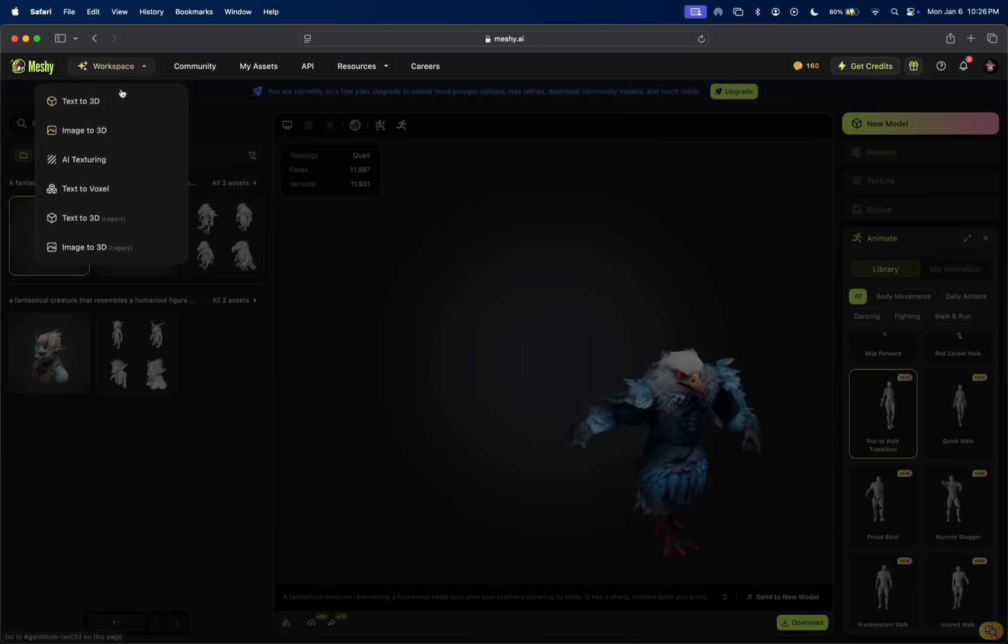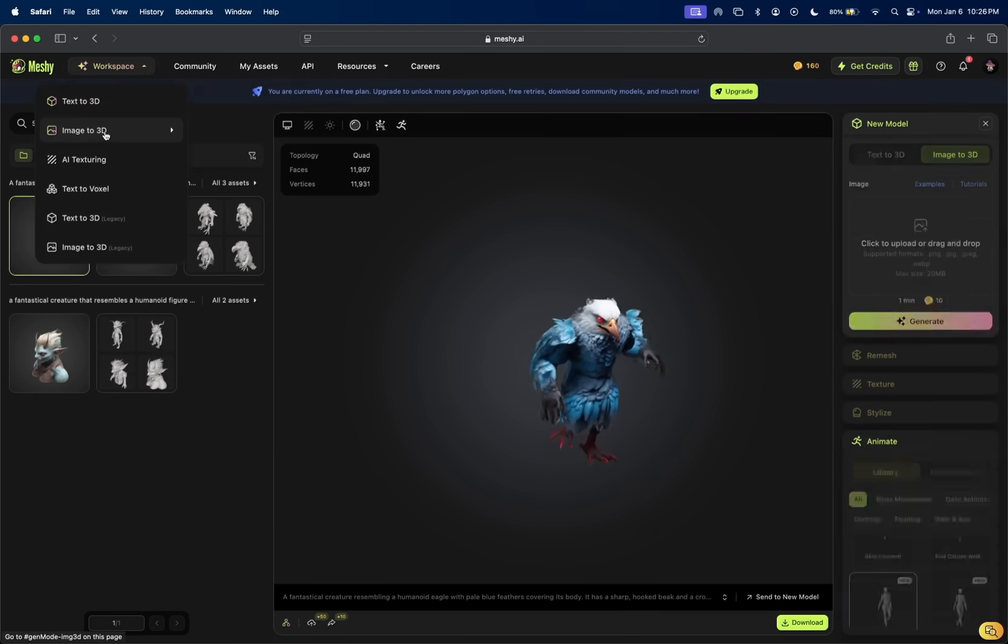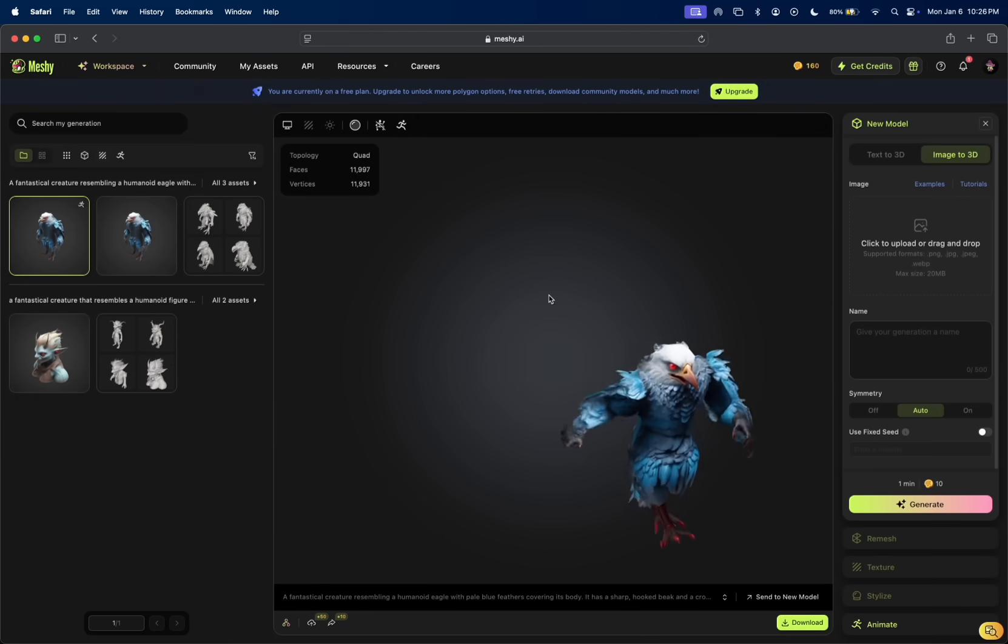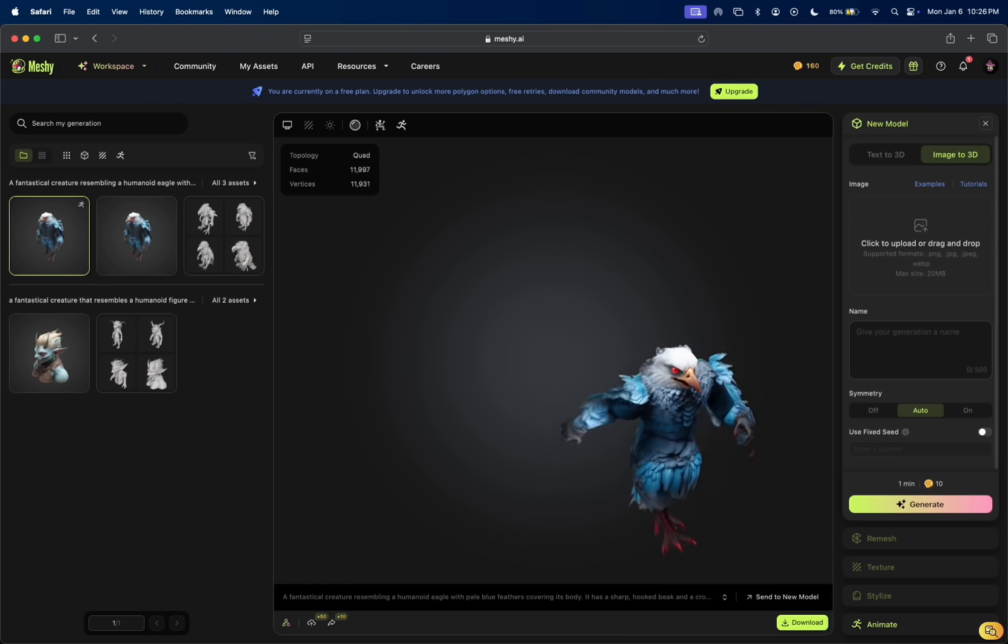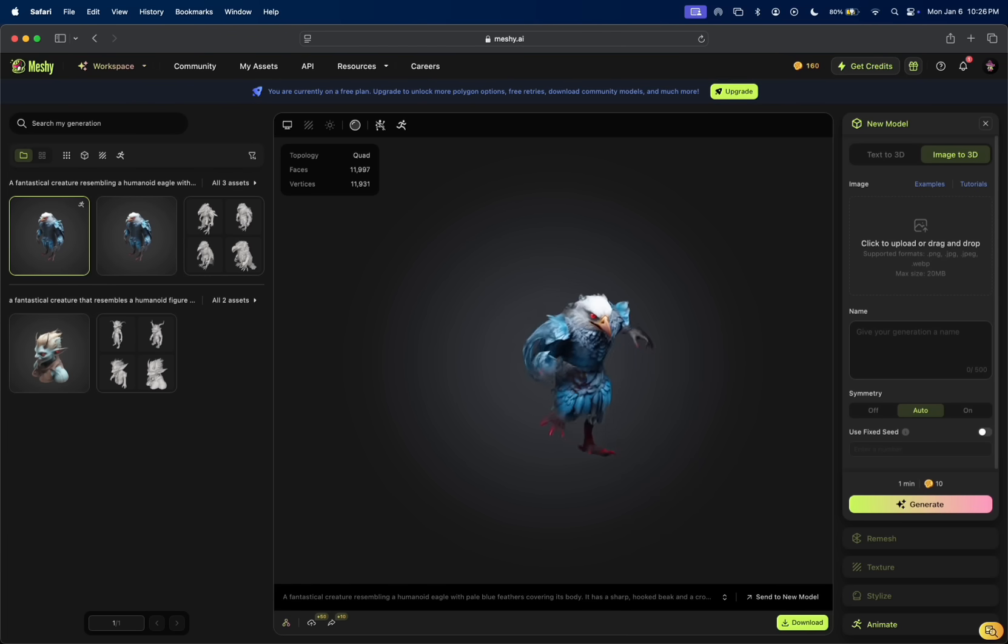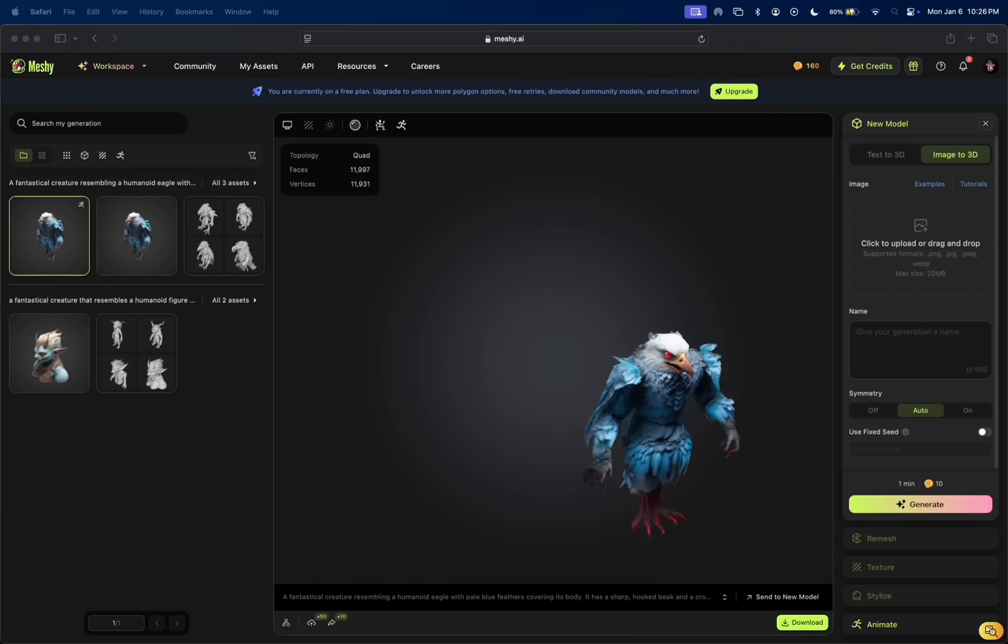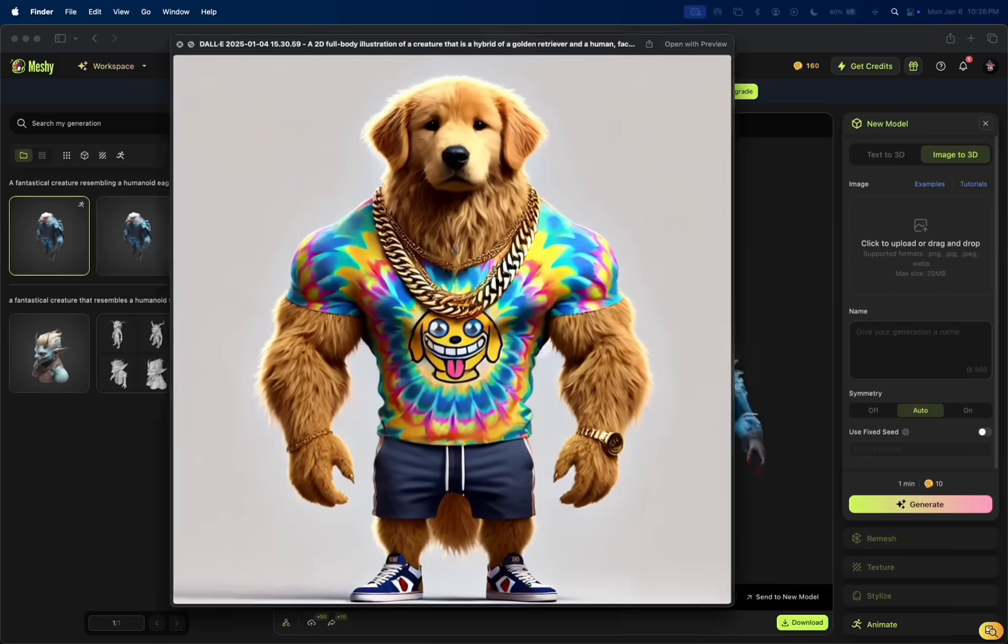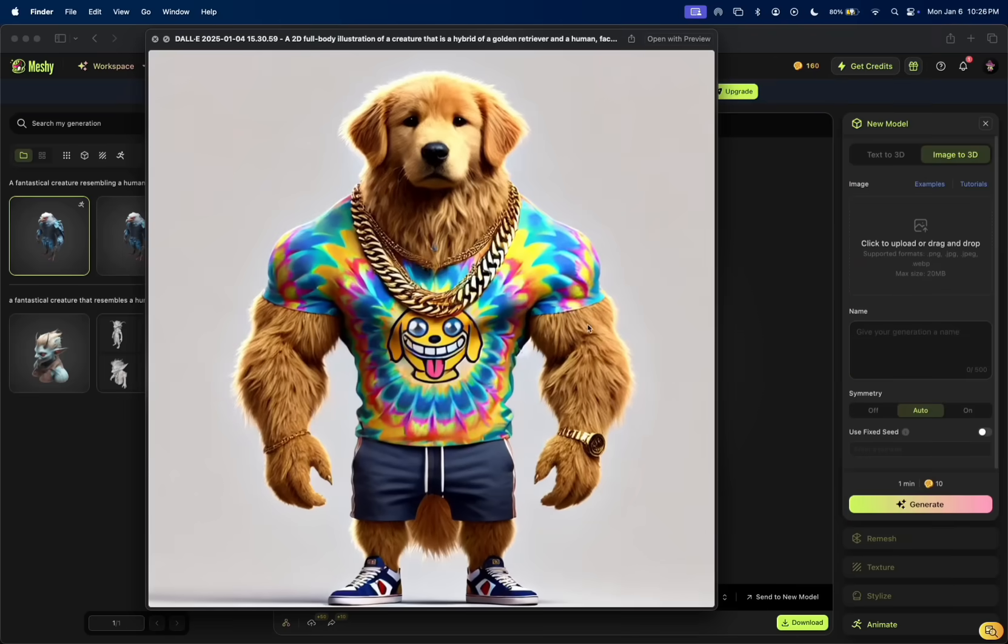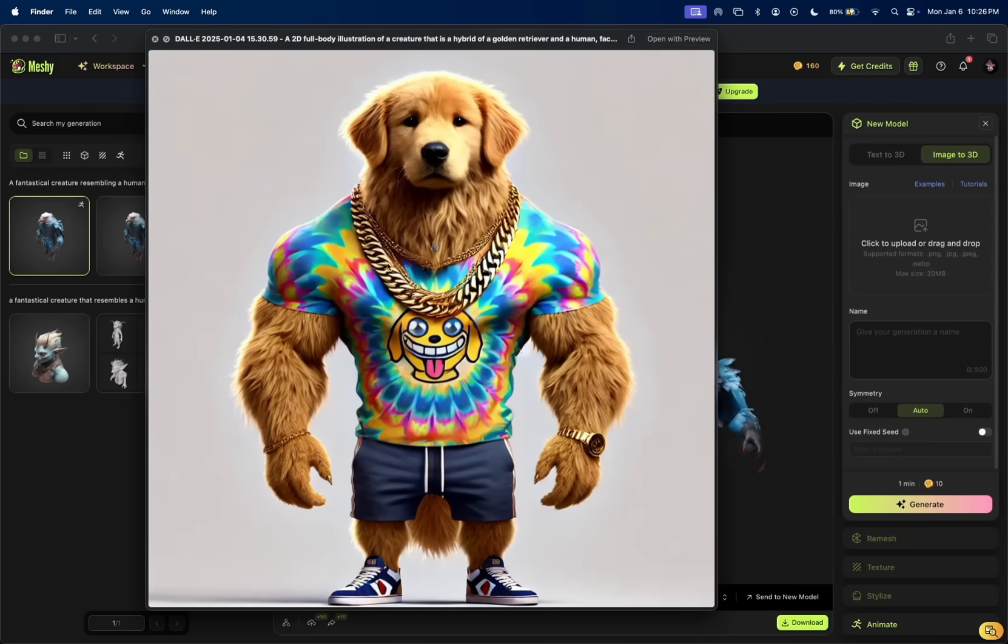Okay, so now let's try the image to 3D really quick. Using ChatGPT, I created this right here, a golden retriever humanoid from a couple of text prompts. I'm excited to see this guy in a 3D model. This is just a 2D image. As you can see, it doesn't rotate or anything like that.